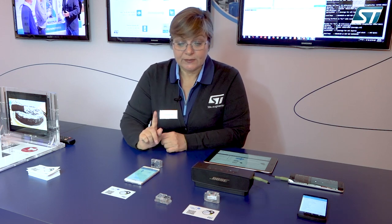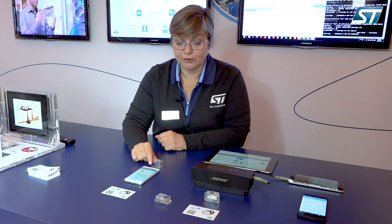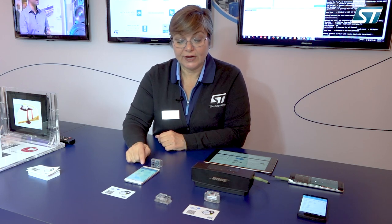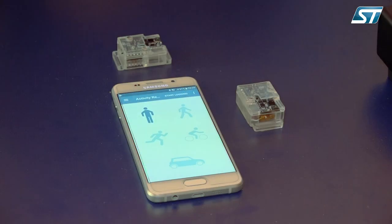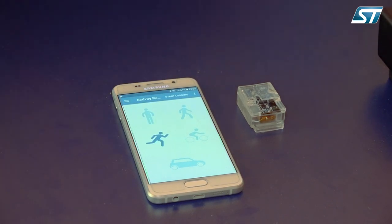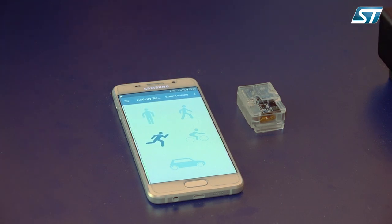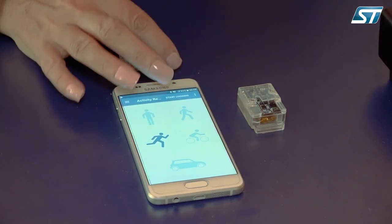For instance, we have an application of human activity recognition where we can discriminate among five different activities: stationary, walking, running, cycling, and driving. In particular, I can pretend to run and the result is displayed here.